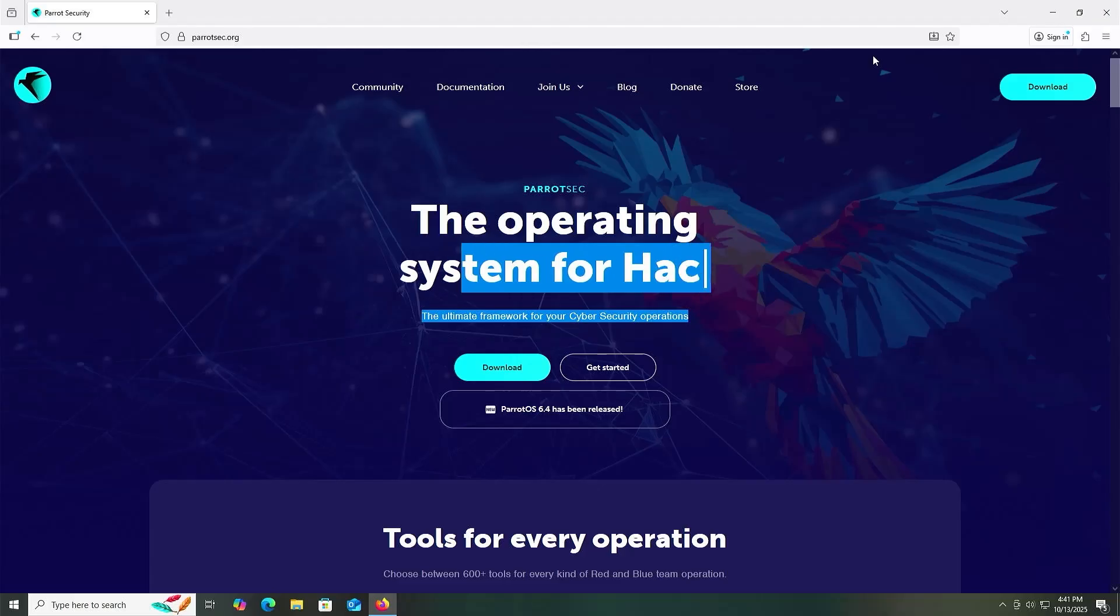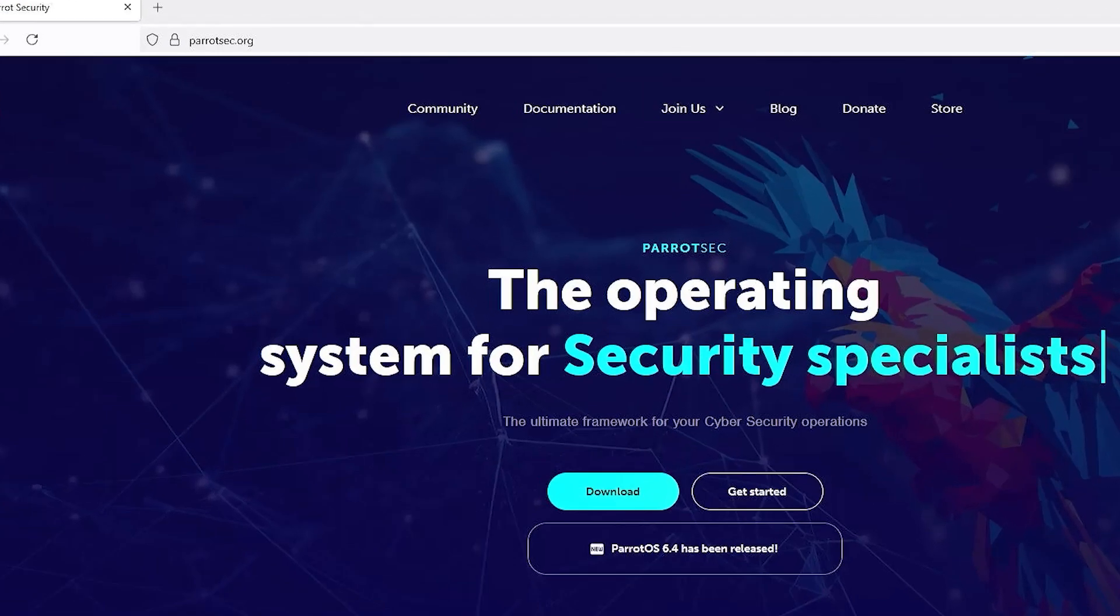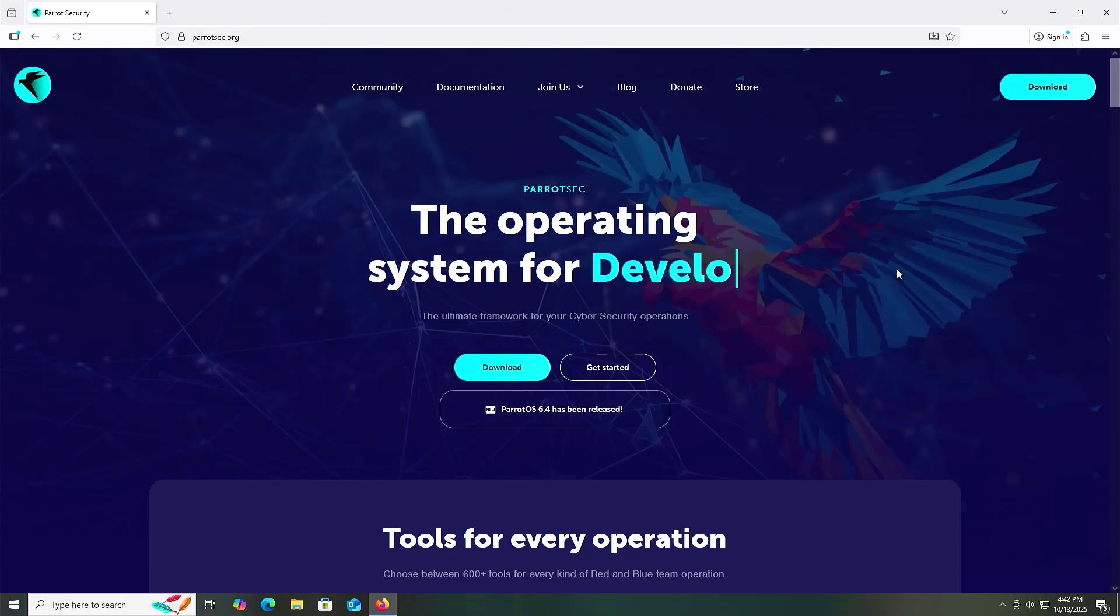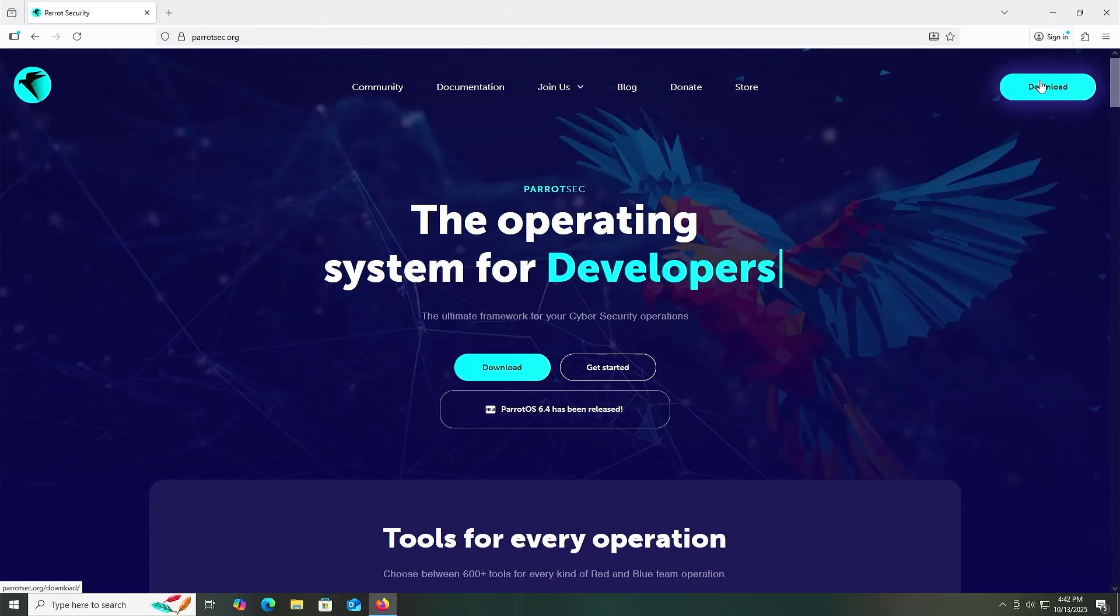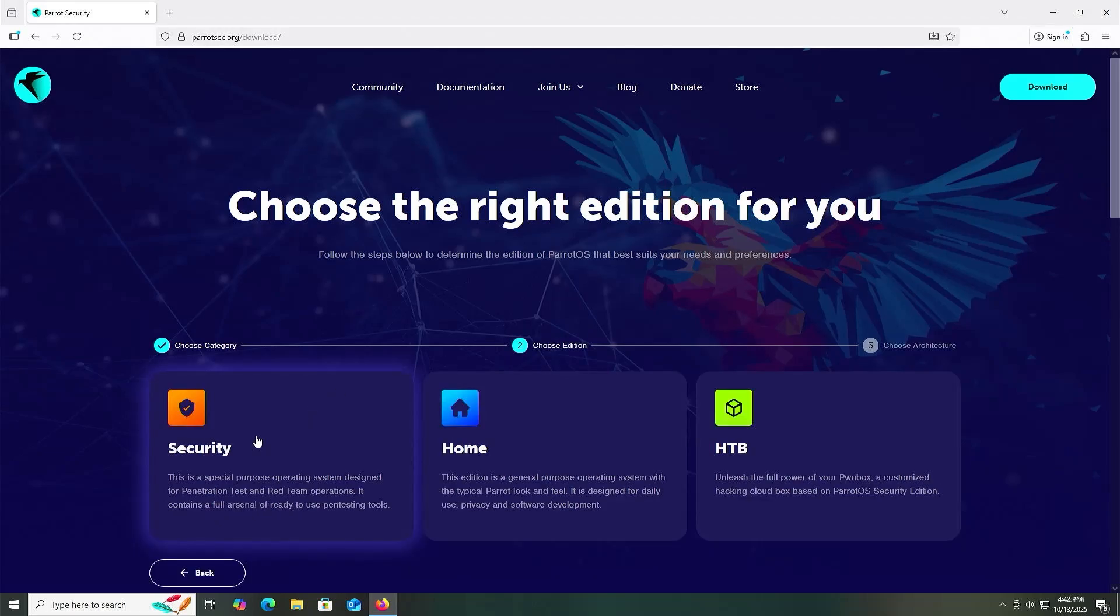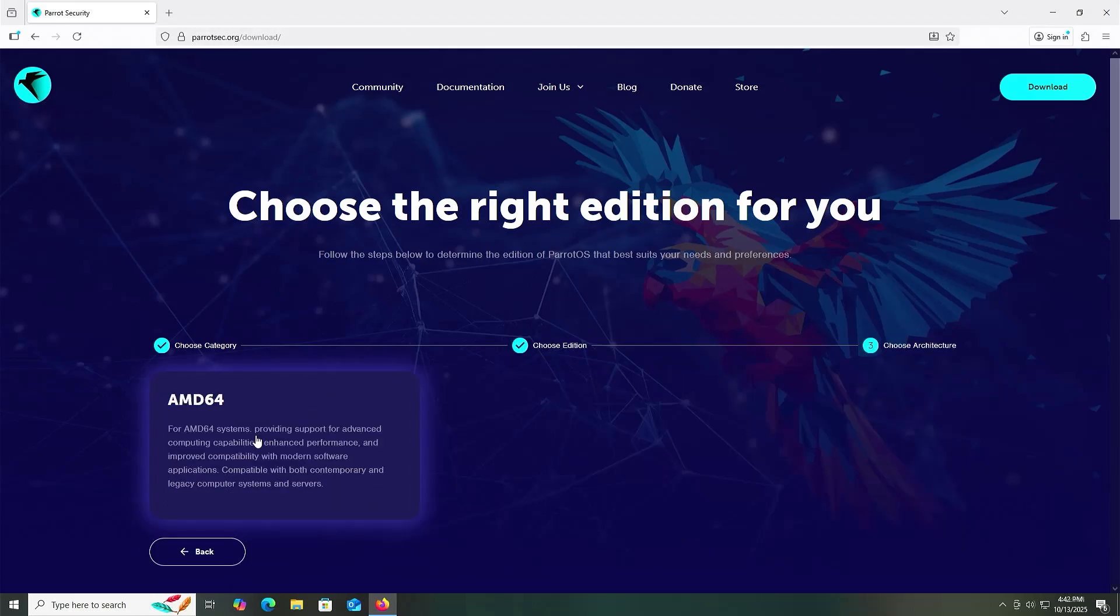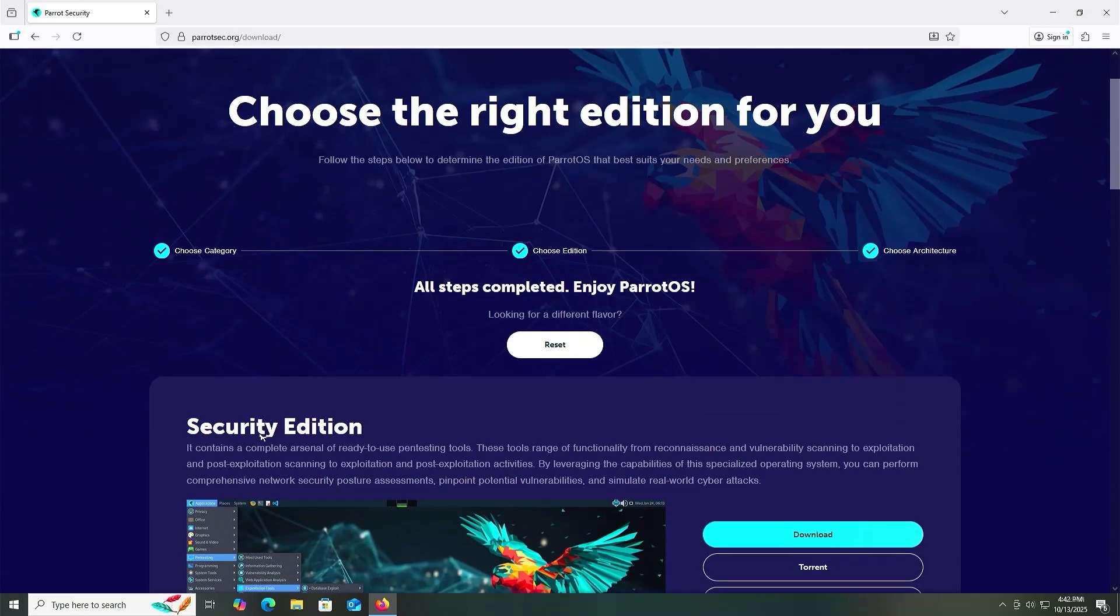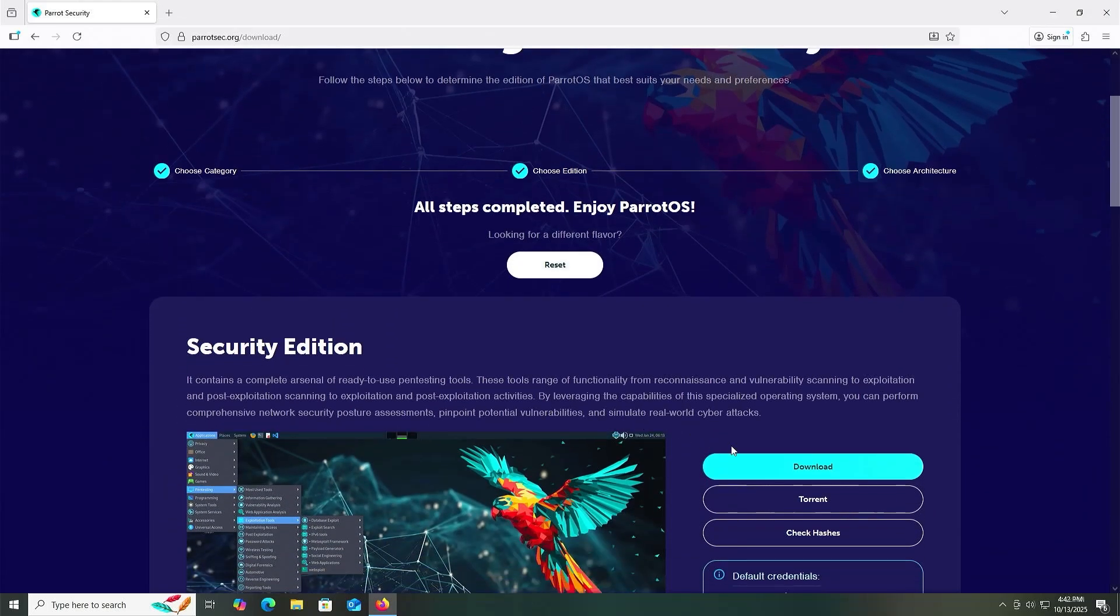I'm going to download Parrot OS by going to ParrotSec.org, then to download. I'm going to download the live version and the security edition, AMD64, scroll down and download.